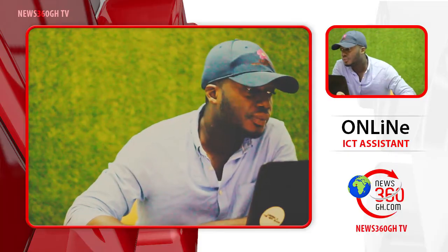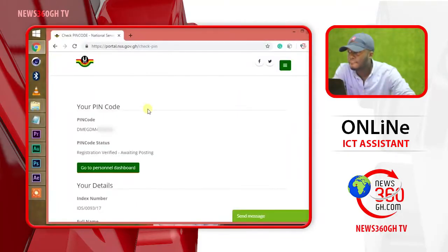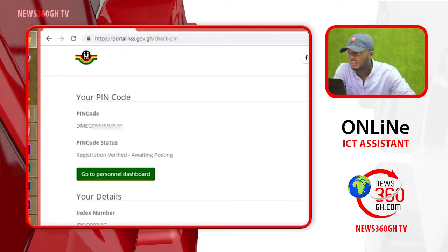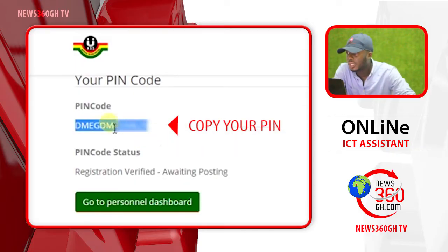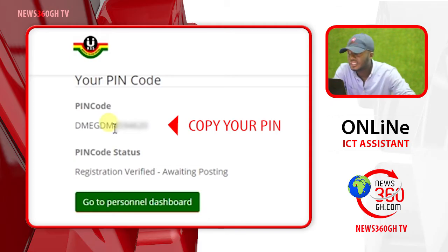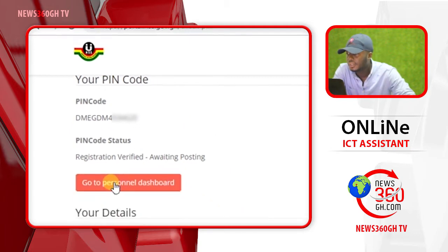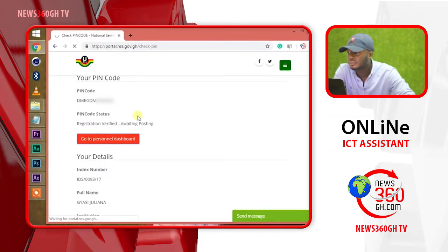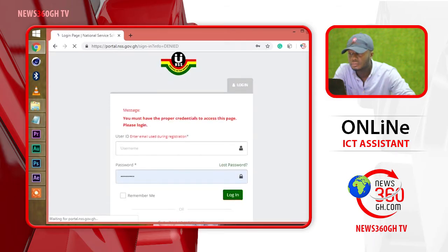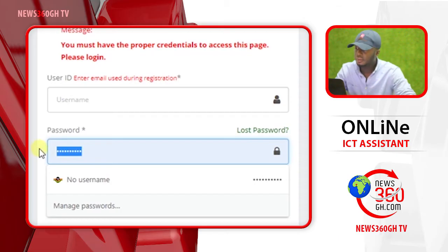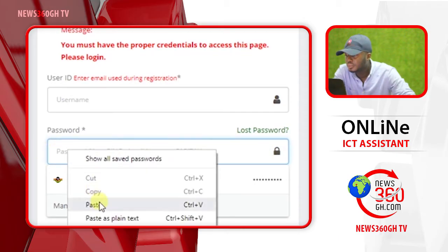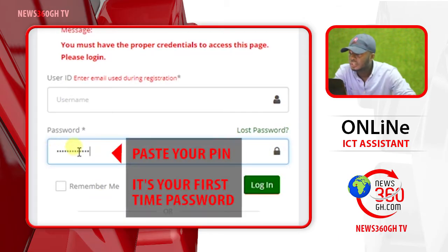Let's continue. Welcome back. Copy your NHS PIN code because it is going to be used as a password for the first time. Click on the SNOW dashboard, then paste or type the PIN code.